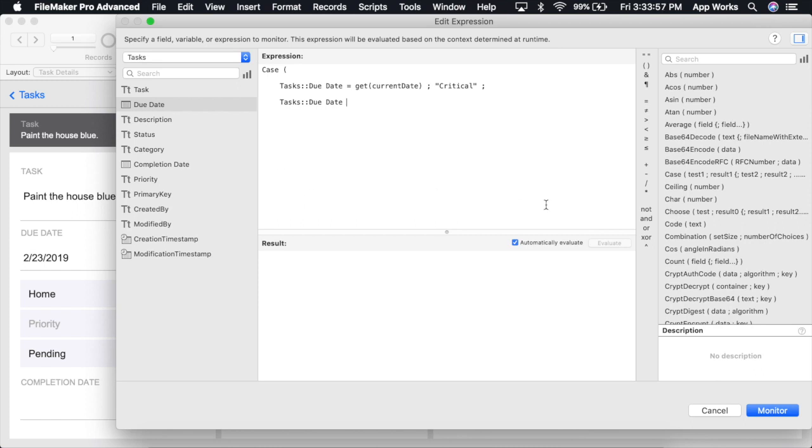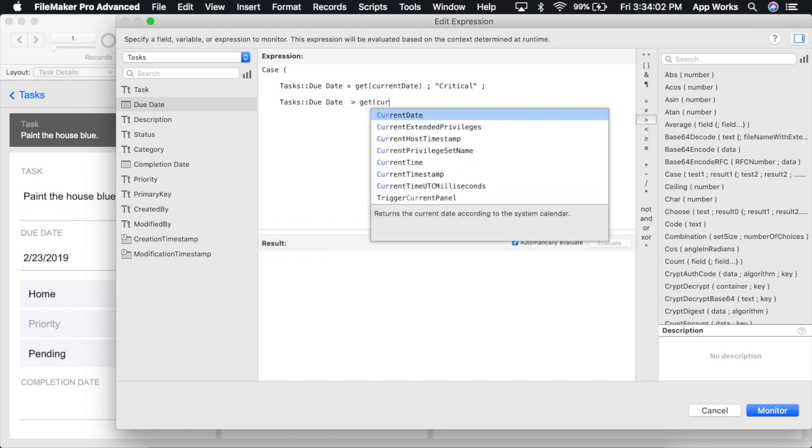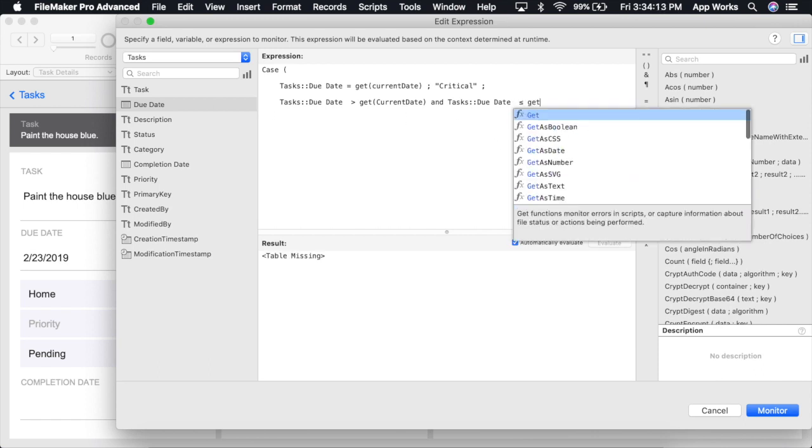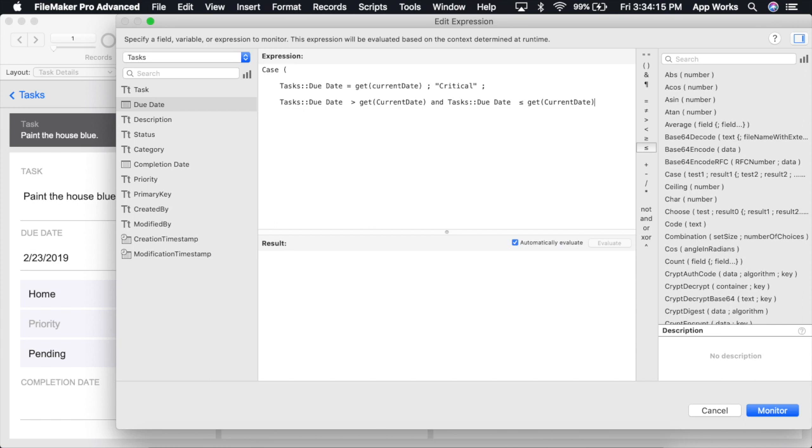We'll say if the task due date is greater than today and we're going to return a result of high priority.